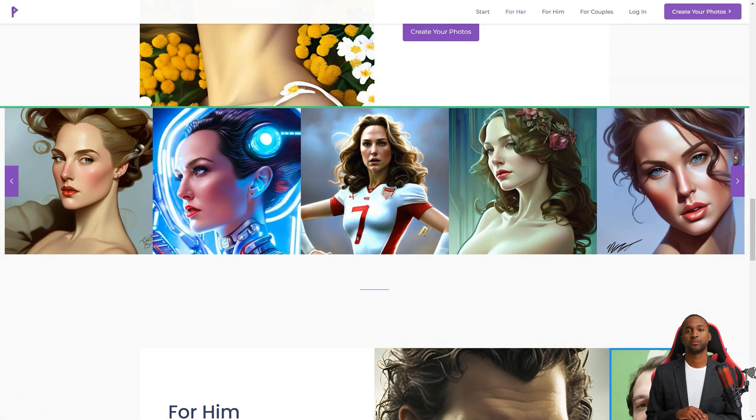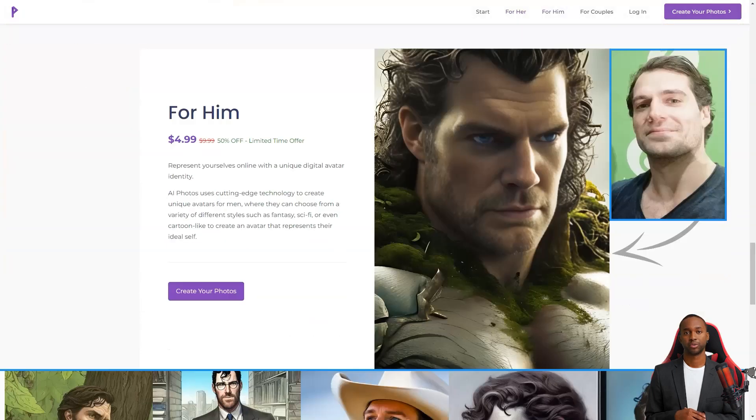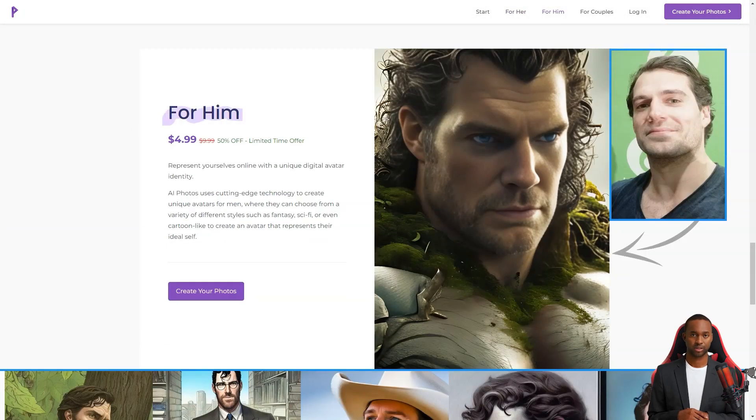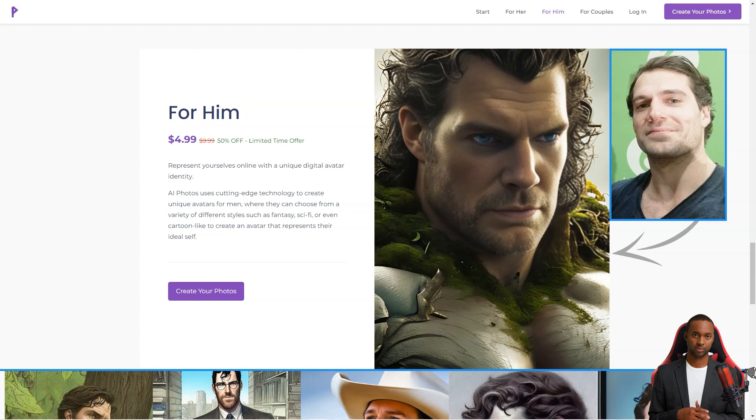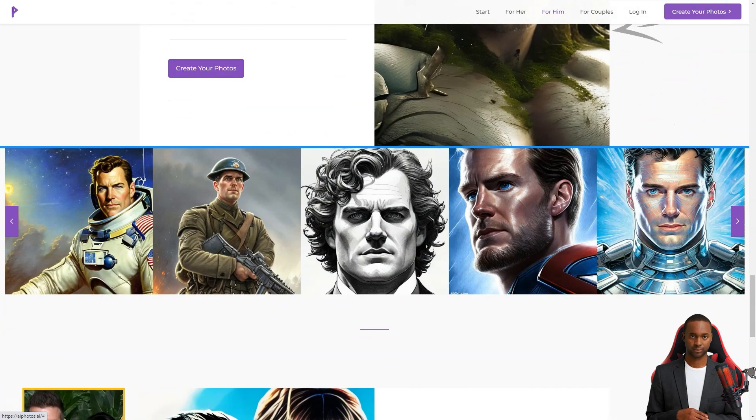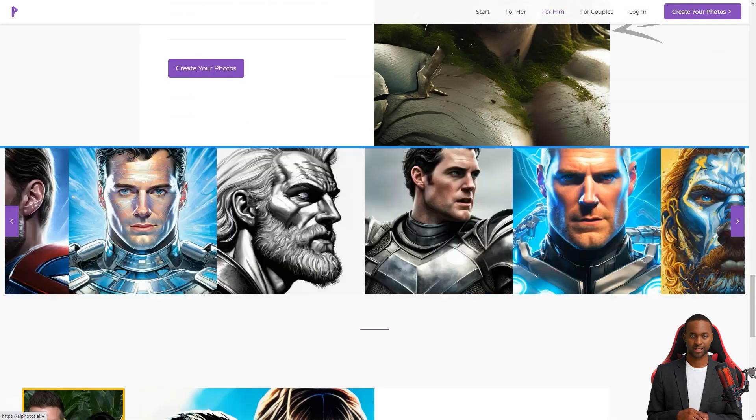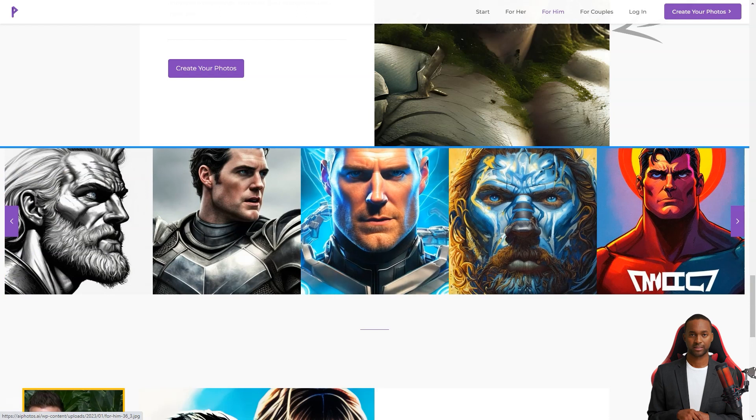But it's not just about the photos. AI Photos uses its cutting-edge AI technology to create realistic and unique digital avatars for various contexts, like social media, games, or virtual reality environments.